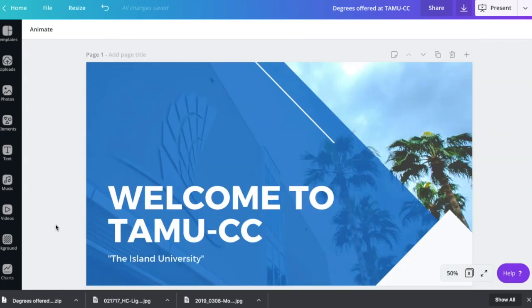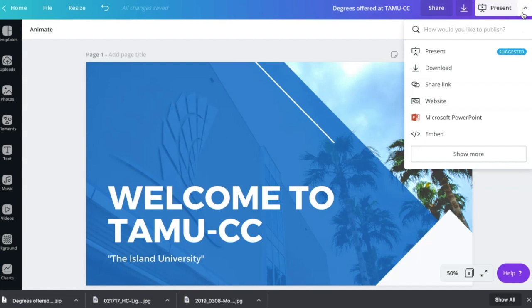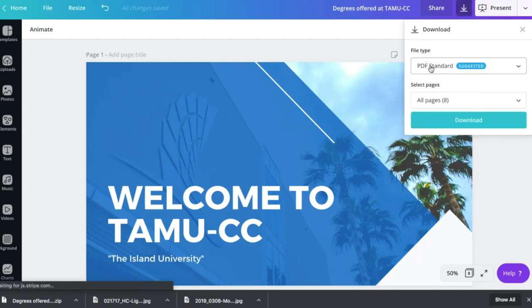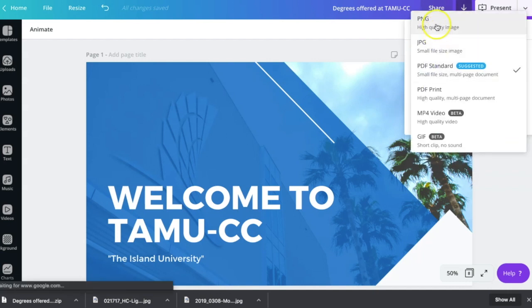There are no animations, no stickers, no videos on any of them. So they're all images. When I go to the top button here under present, I'm going to download them as images. You can also download this as a PowerPoint, but I want to download them as images because I'm going to upload them into iMovie.